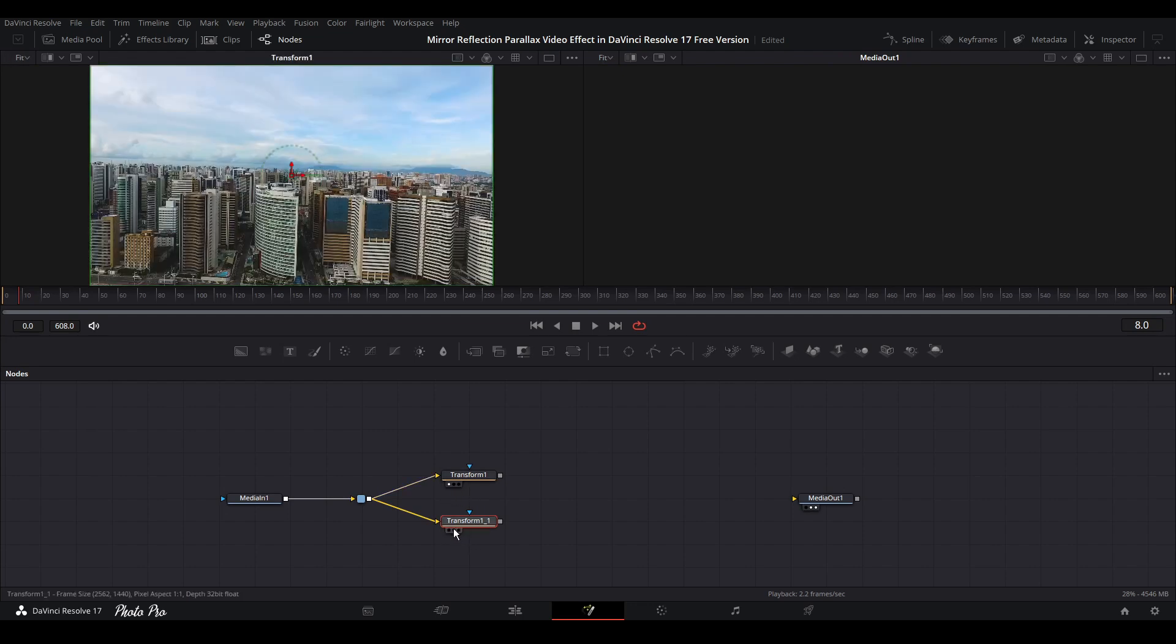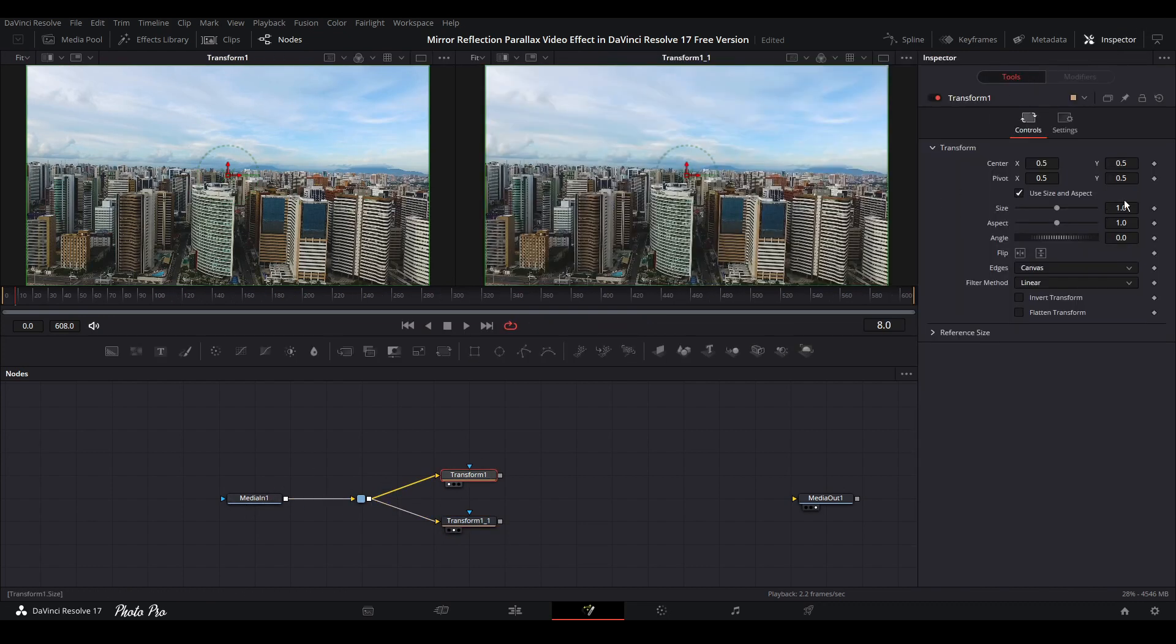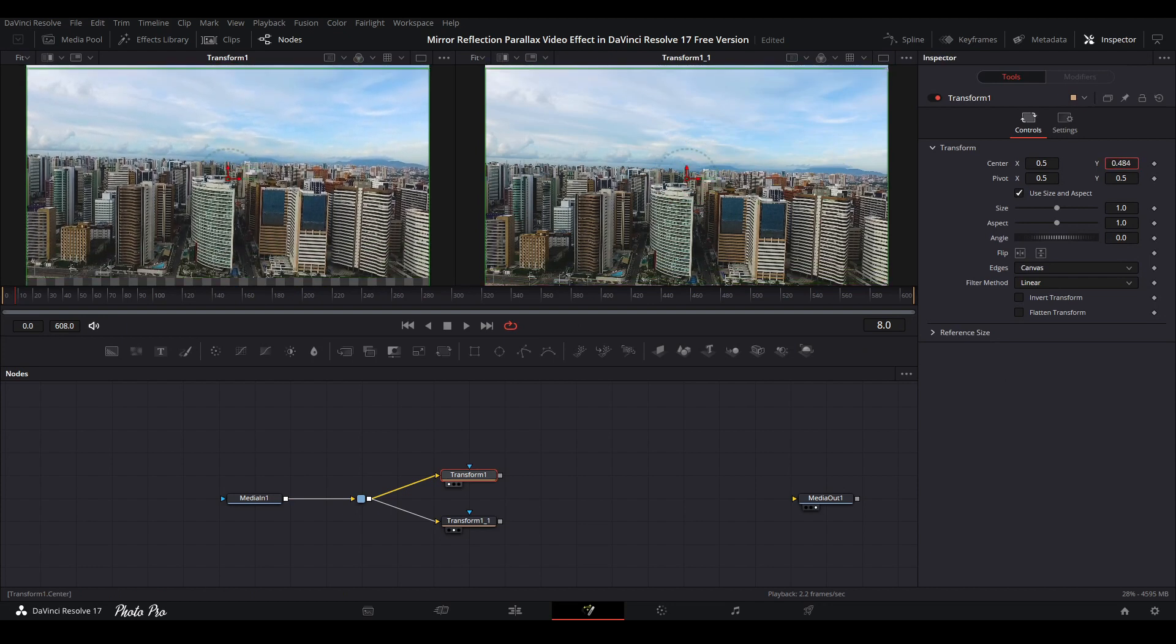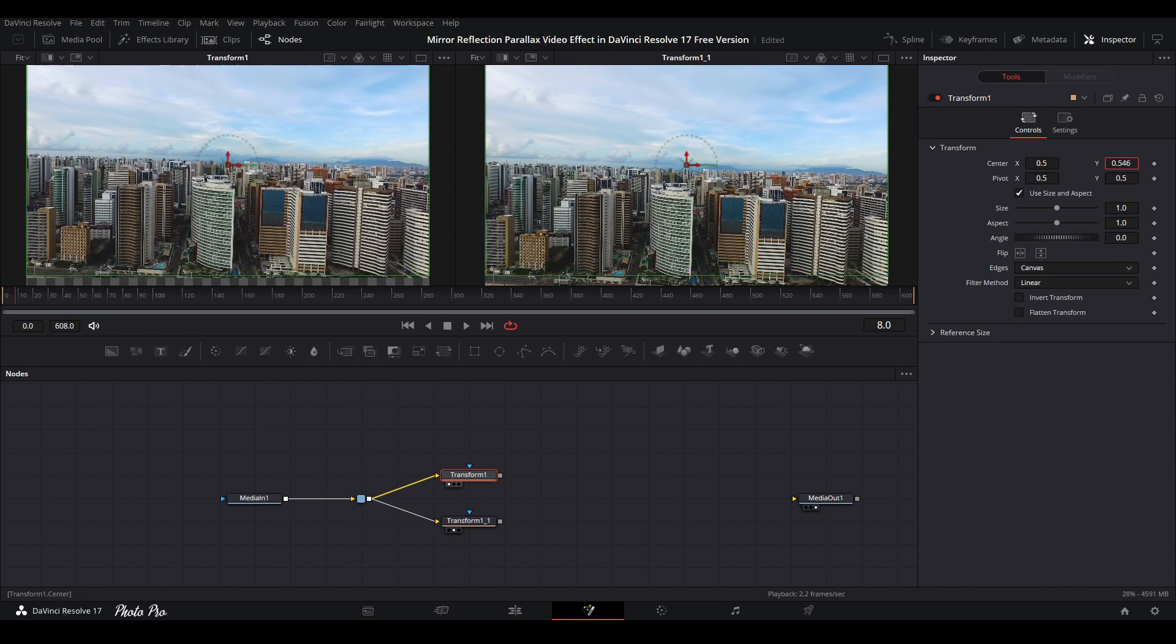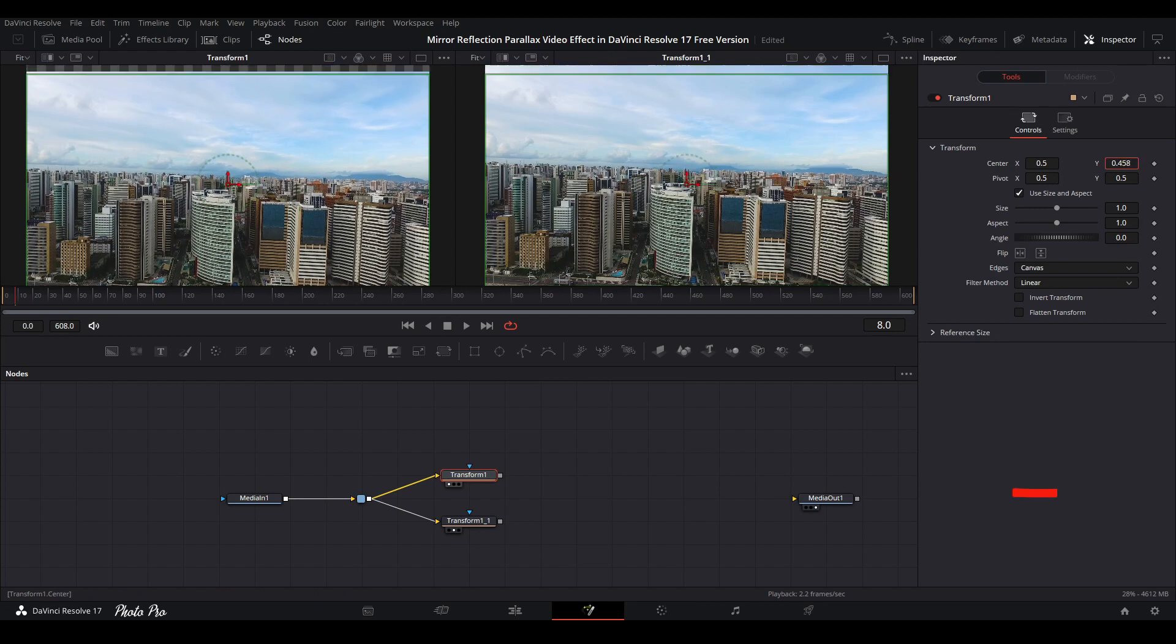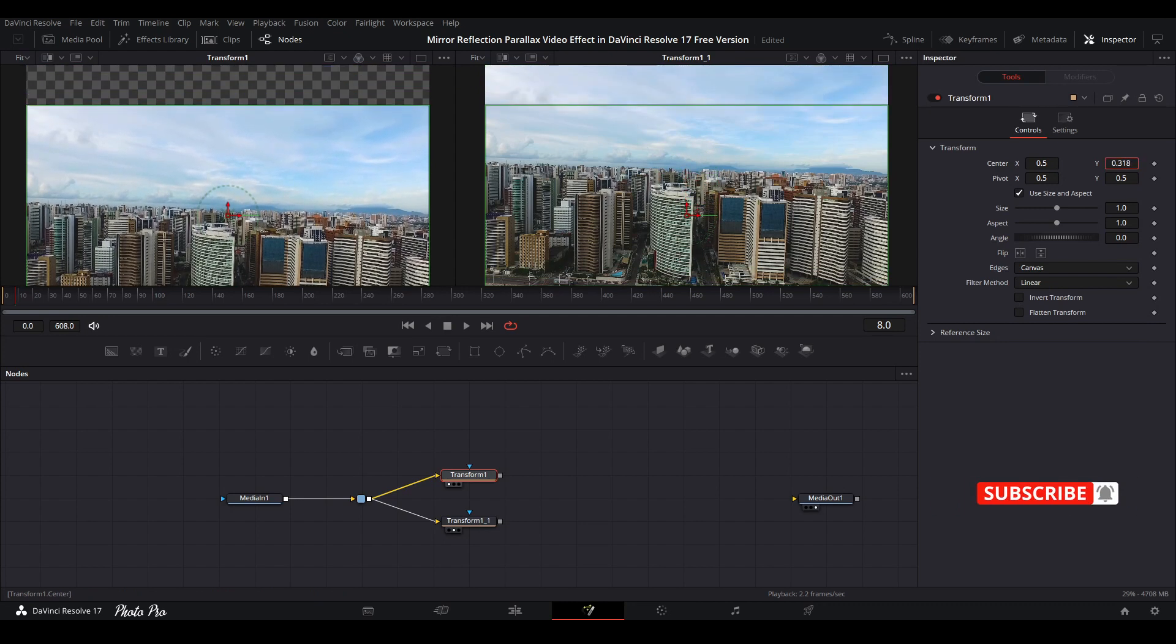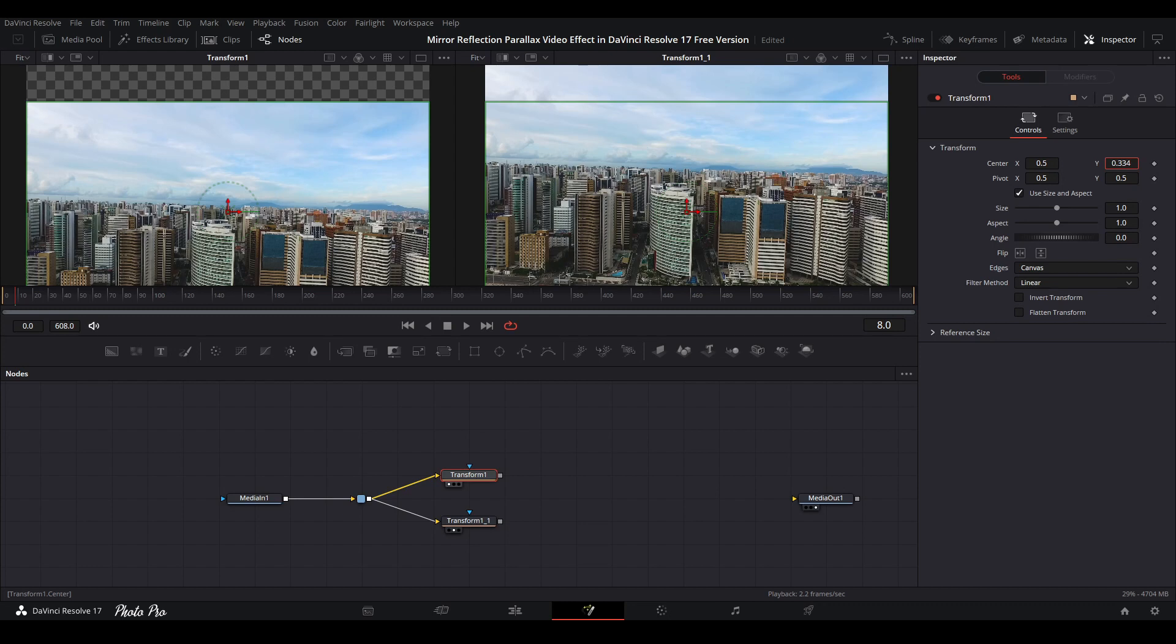Basically they are the same from the same media in source. Let's put them on the screen, one to another. First, we're going to go to inspector and move this video clip from transform one. We're going to push it a little bit down, not too much, to be beneath the invisible line of the screen, like this.